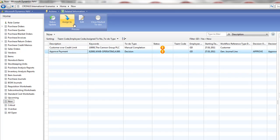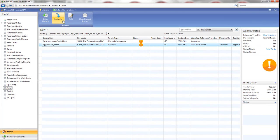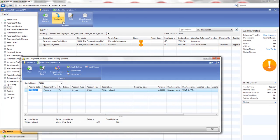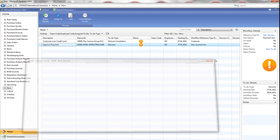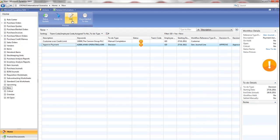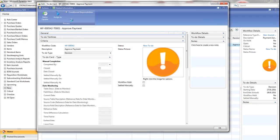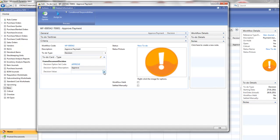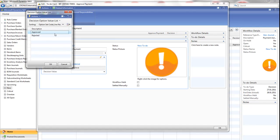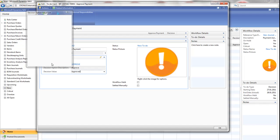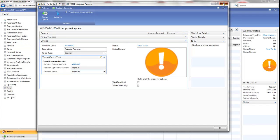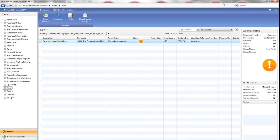I can have a look at the details of the payment by going to the Assign To. Once I'm happy with that, I can go and edit this to-do and say whether I approve it or I reject it. In this case I'm approving it, so I select that one and my to-do is updated. At this point, Annette is now notified that the approval has been made.